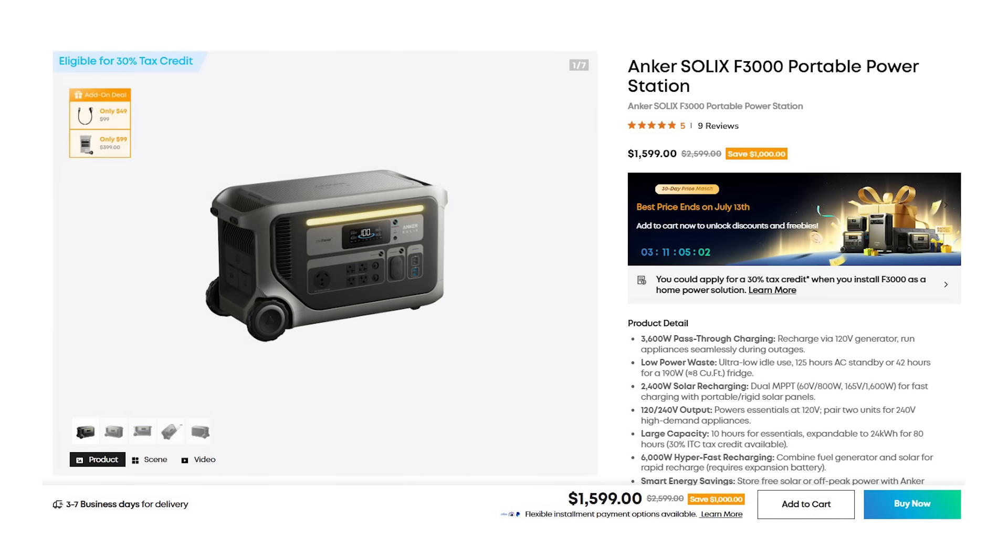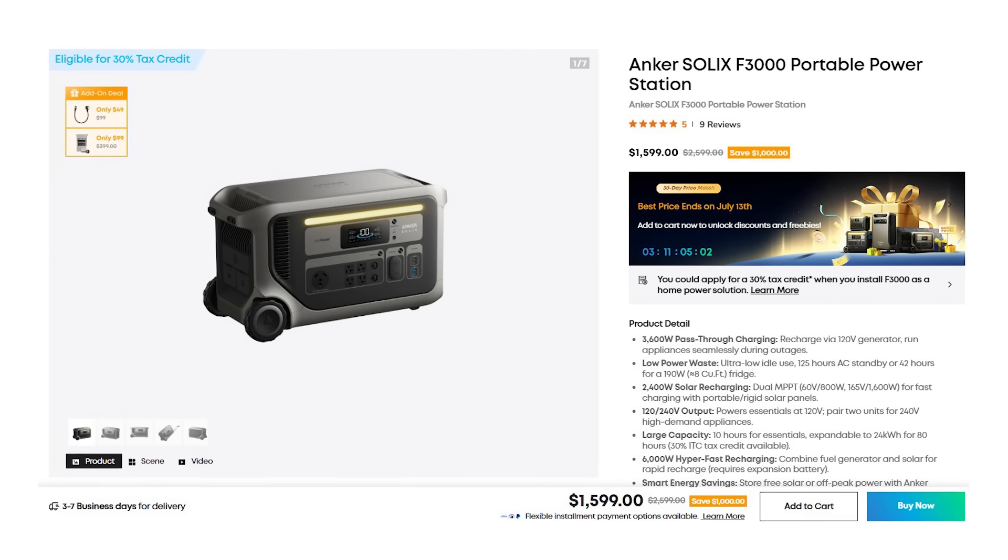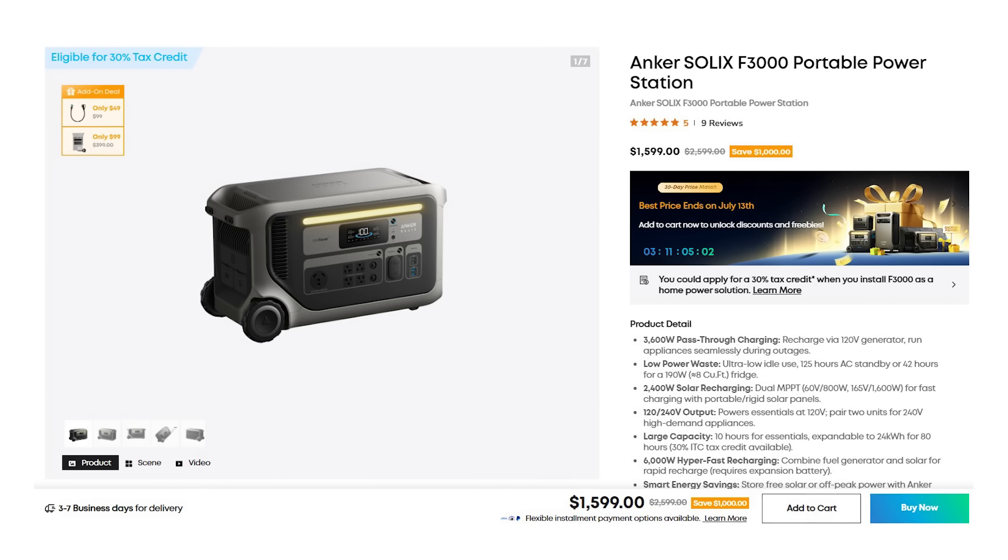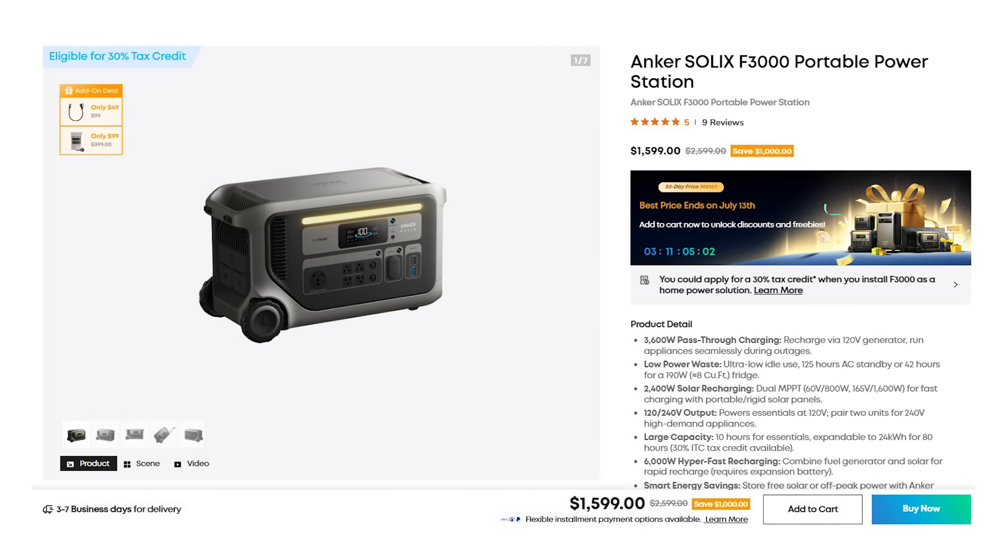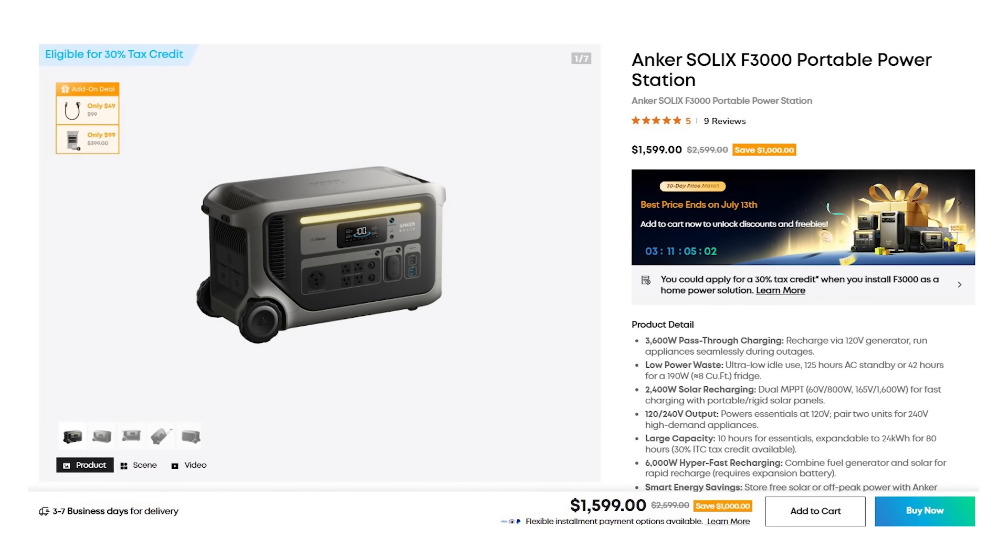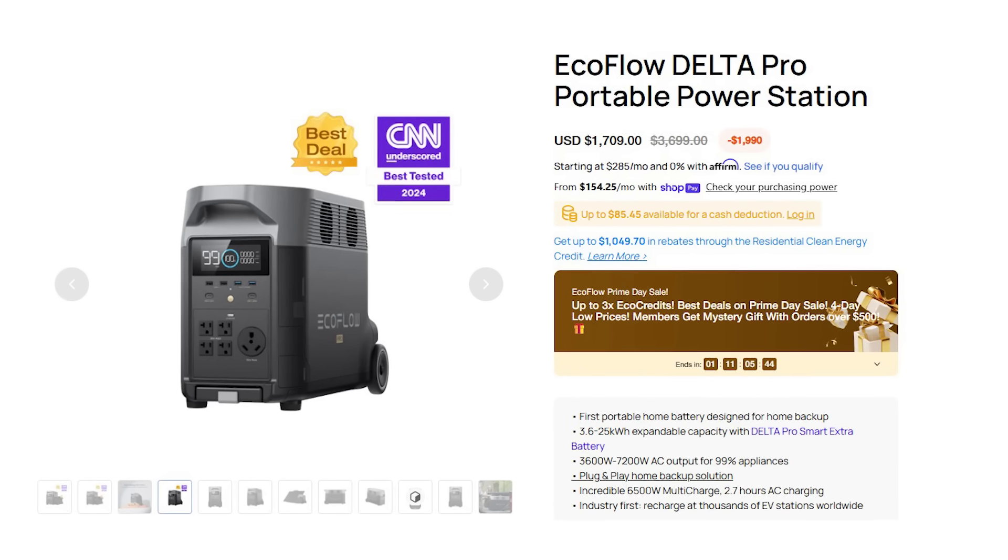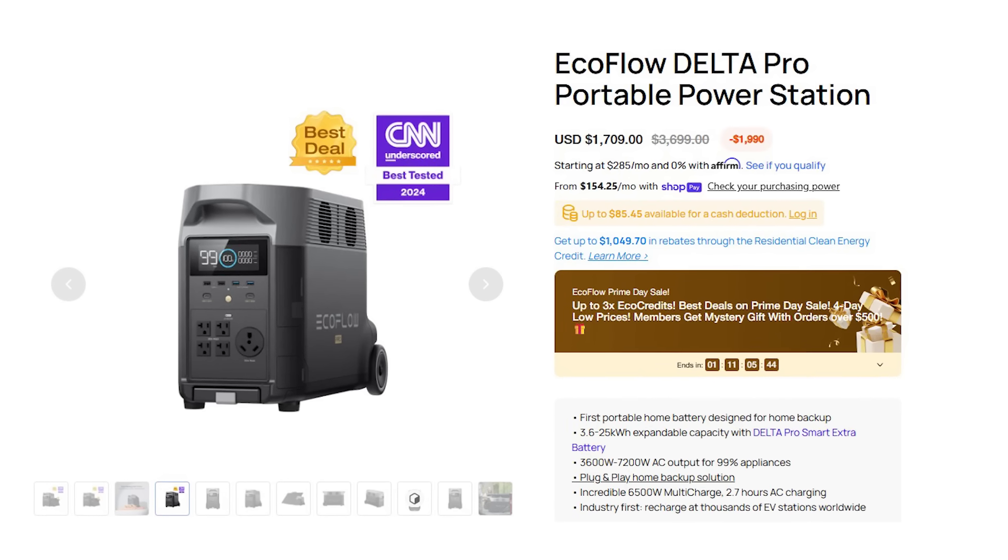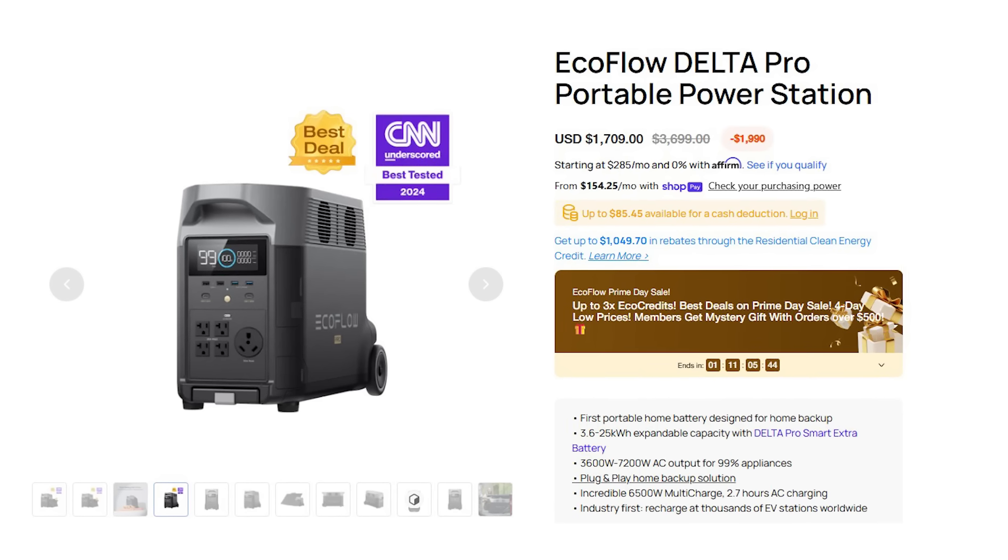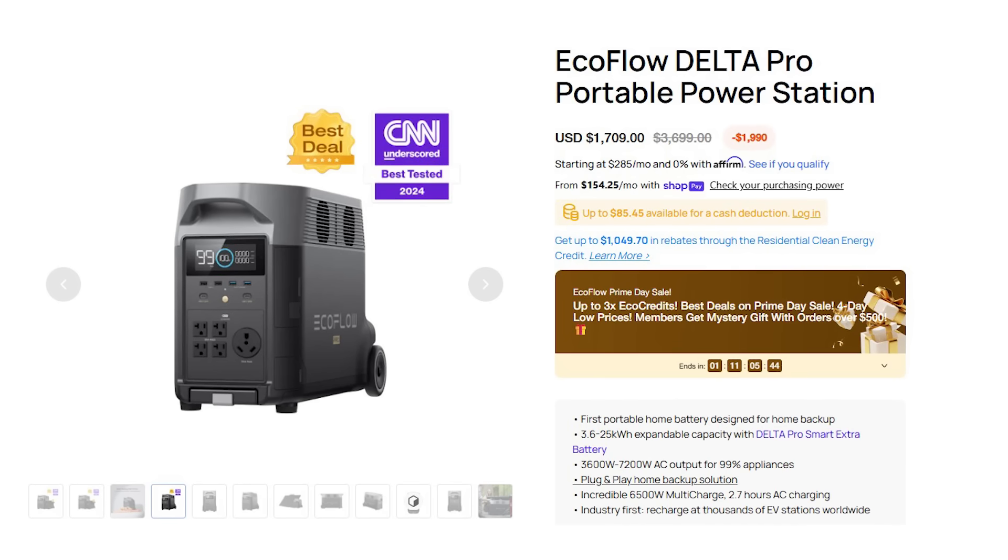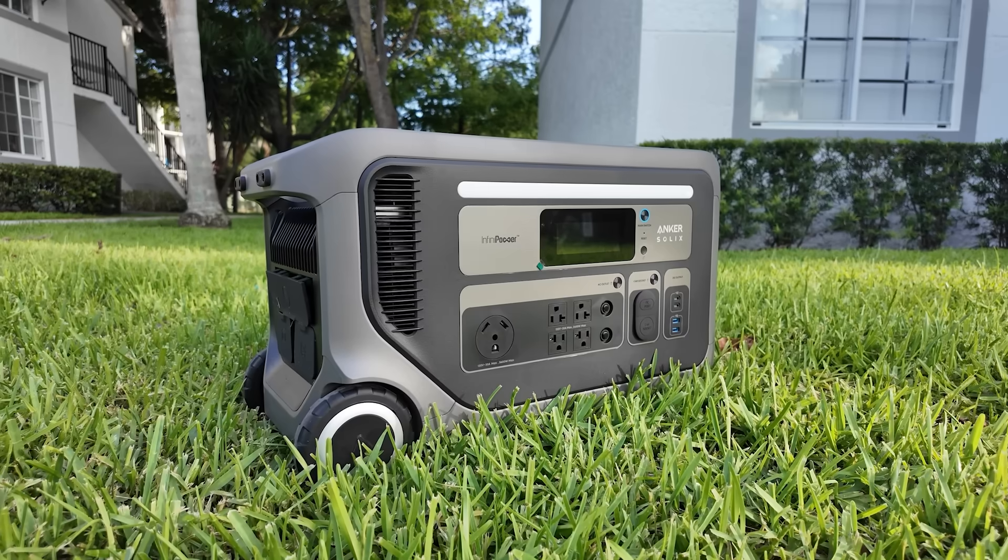And now let's talk price because the Anker Solix F3000 is currently at $1599 which is at least $200 less than the Delta Pro. And depending on where you buy it in a real-world backup scenario, getting more usable wattage, lower idle loss, and better portability for less money is a solid win.